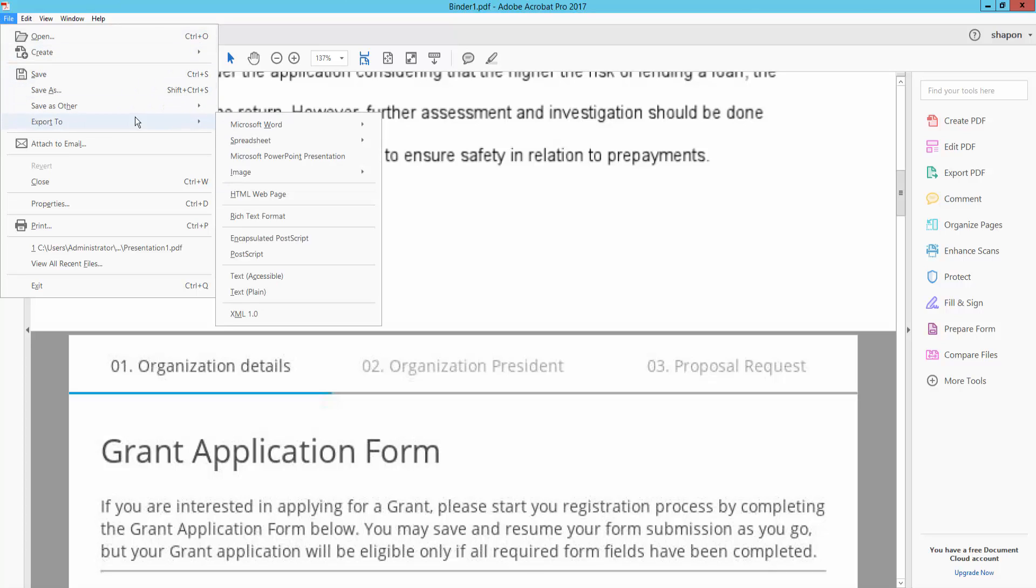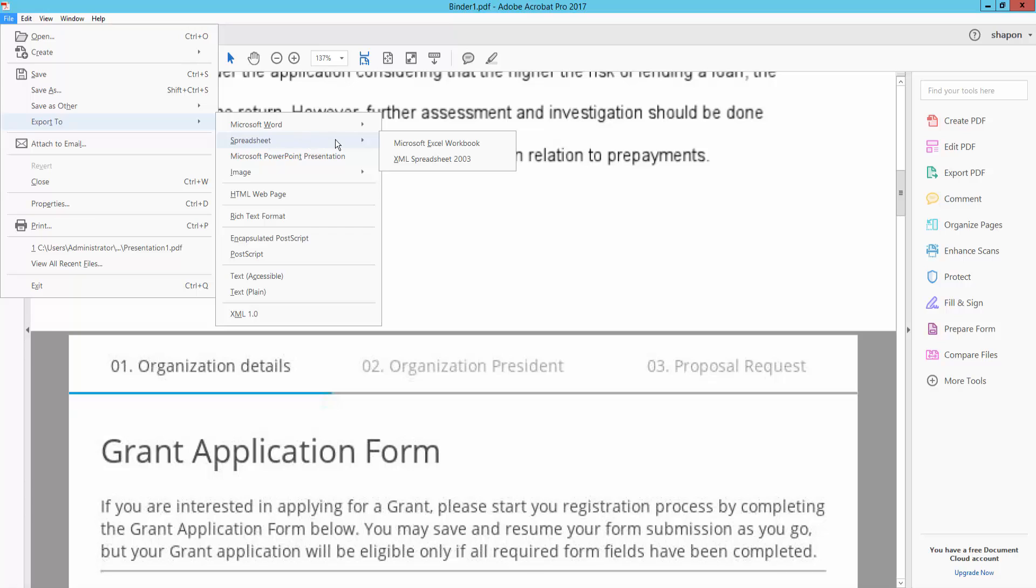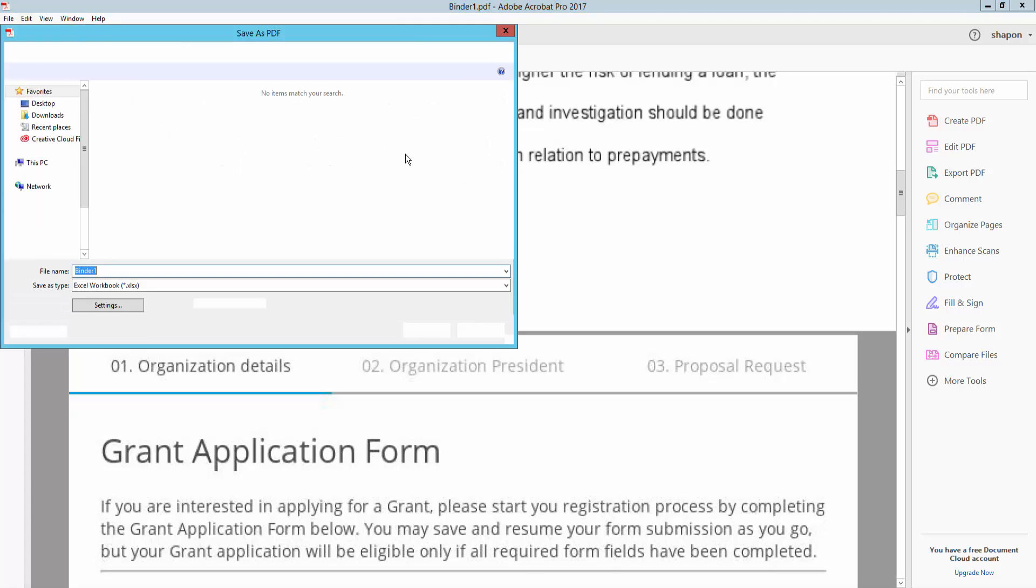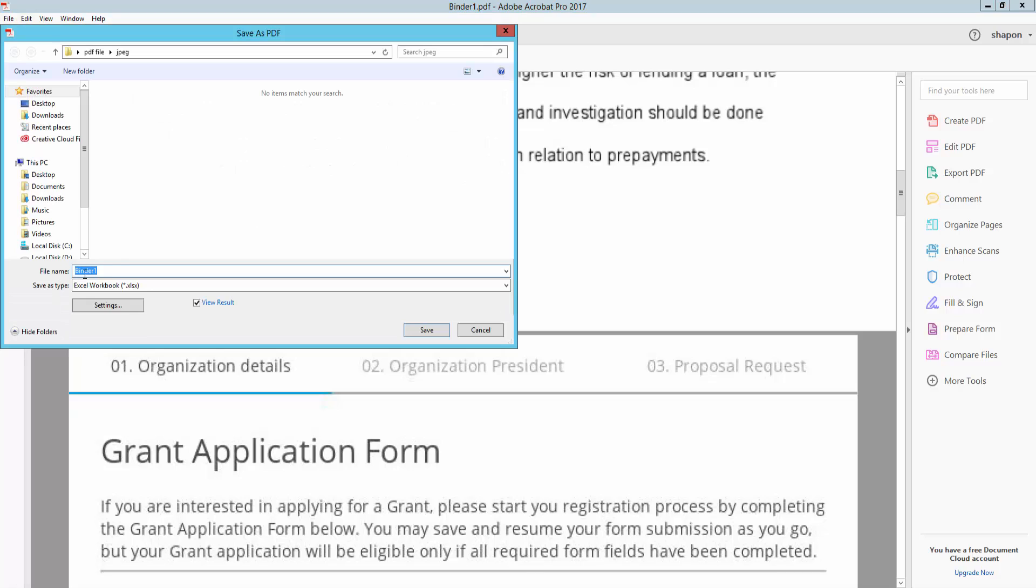And next I click here Spreadsheet, and when I click Spreadsheet there is Microsoft Excel Workbook, so click it. I type this file name.